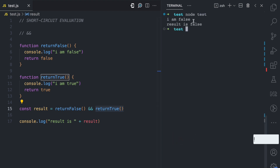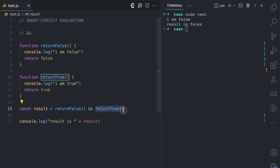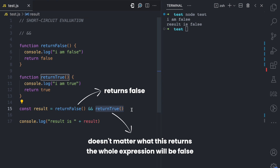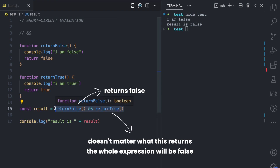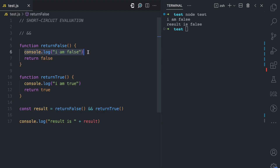Let's run this in the console and see what happens. We see 'I am false' because that function executed, but we don't have 'I am true' in the console, which means `returnTrue` was never called. The AND operator evaluated the first expression but did not evaluate the second. Why? Because when using the logical AND operator, since the first expression returns false, the AND operator already knows the whole expression evaluates to false — it doesn't matter what the second expression returns. This is short-circuiting.